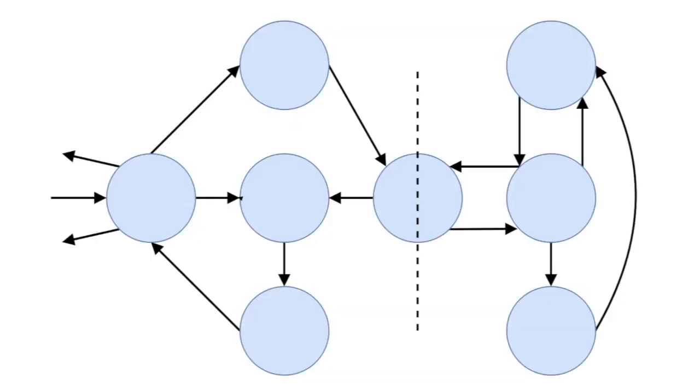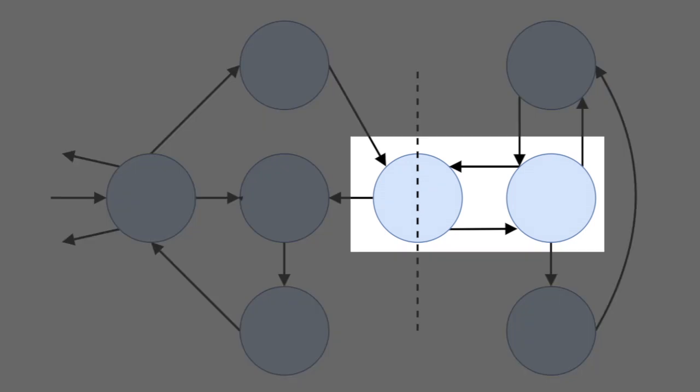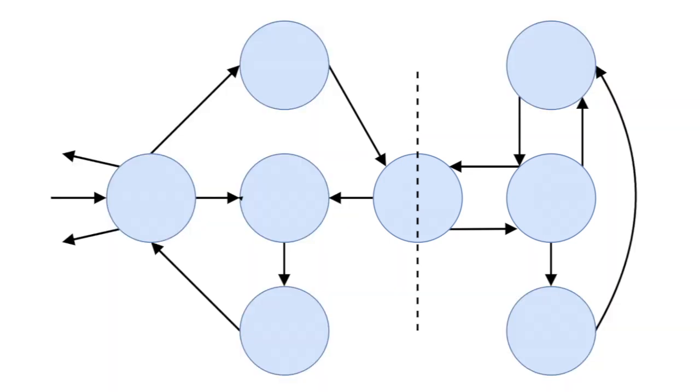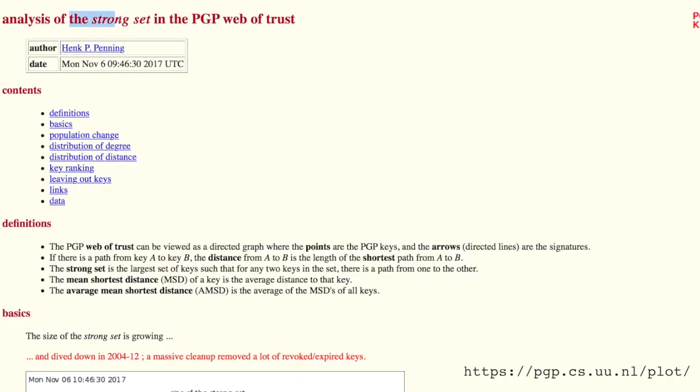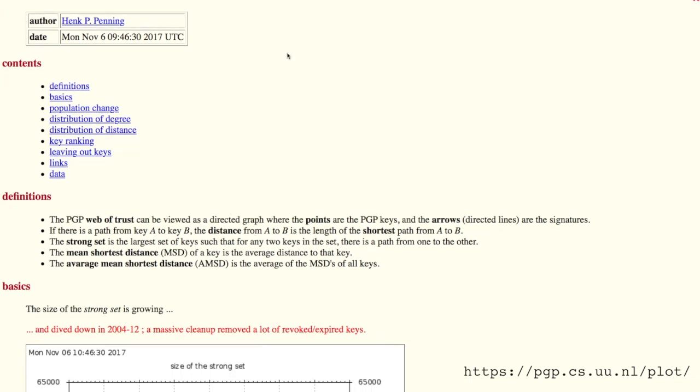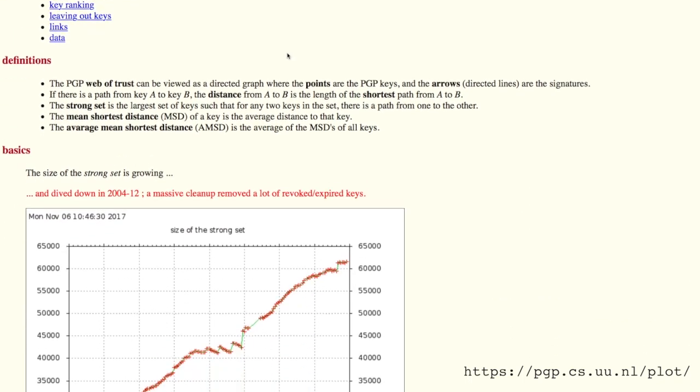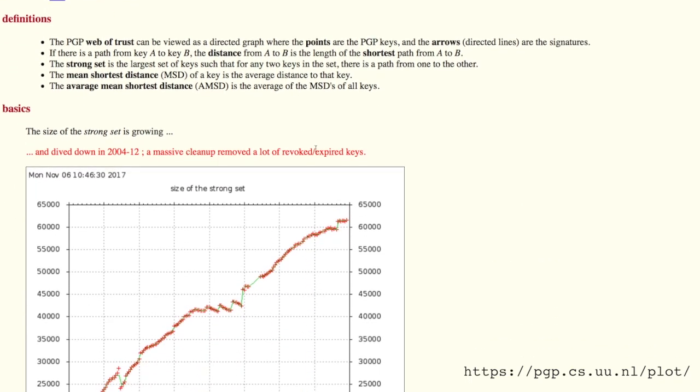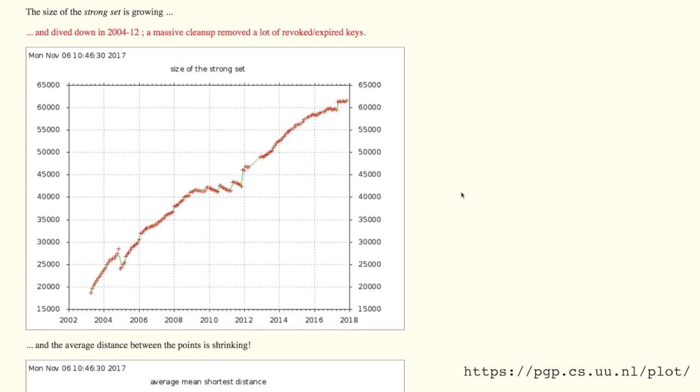First, by introducing what a strong set is. A strong set is where every key in a graph can also reach every other one. And it only takes two people to connect two smaller strong sets making a bigger strong set. And from this, the strong set is the massive set of strongly connected PGP keys.